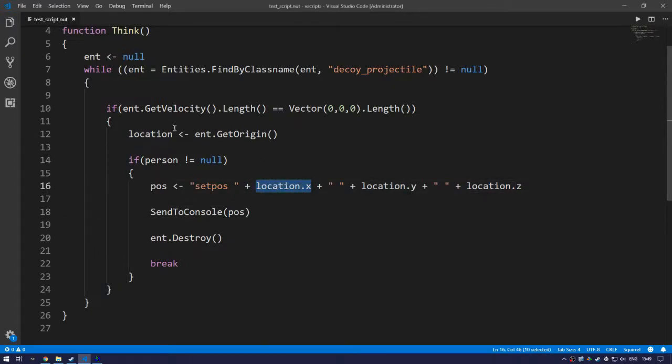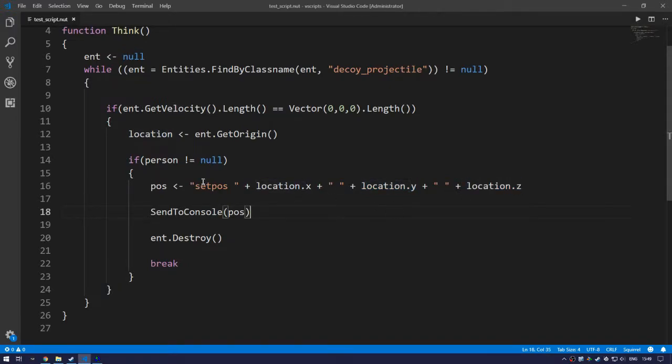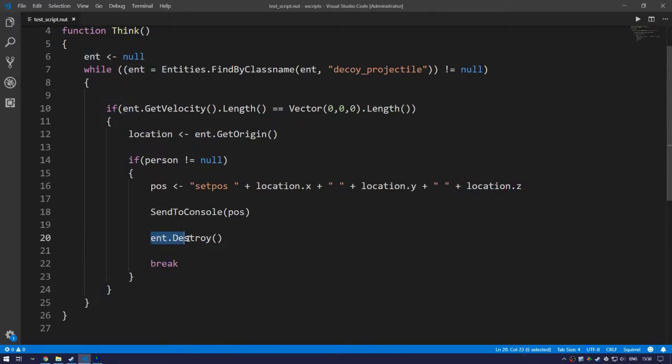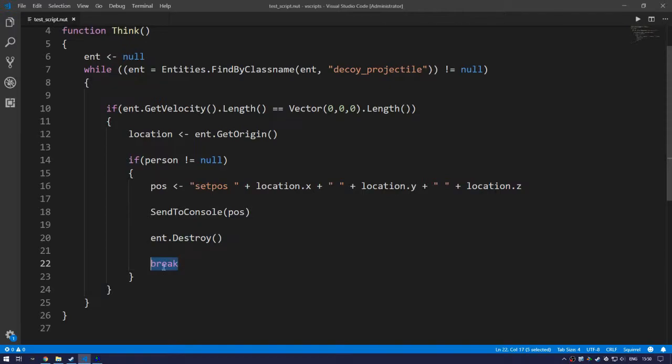This command you can access from the console. Then we use that command and we send it to the console. And we destroy the decoy grenade and then we break out of the loop. This loop will always be repeated every second.